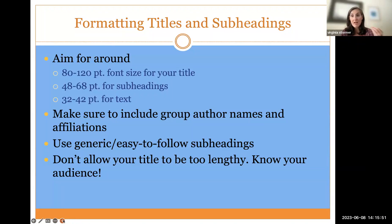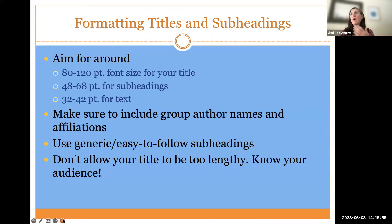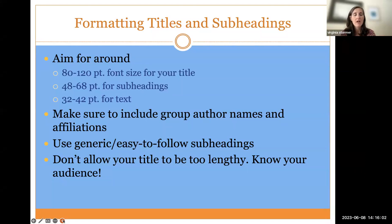You can get more technical in the actual content, but when thinking about how to capture folks' attention as they're walking by, think carefully about what you want to say with your title — how can you make it approachable regardless of background knowledge?